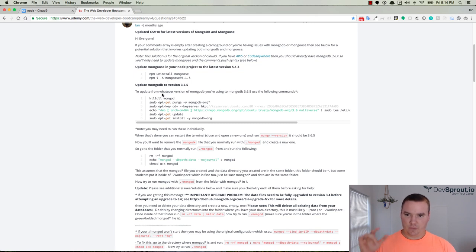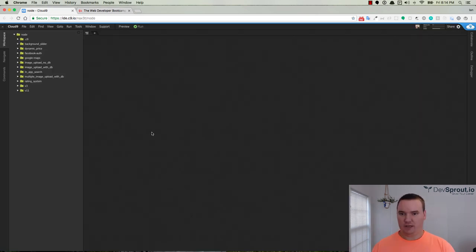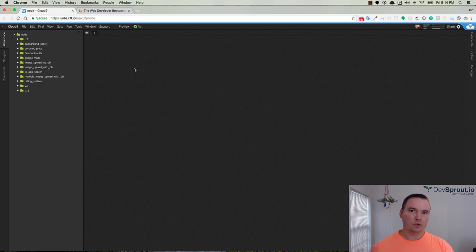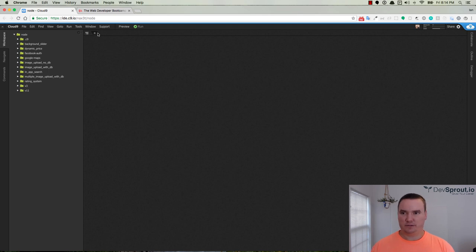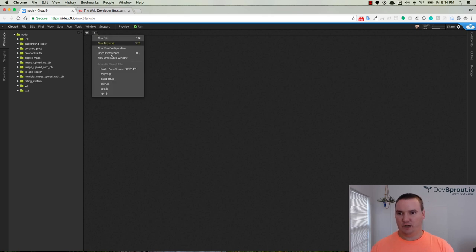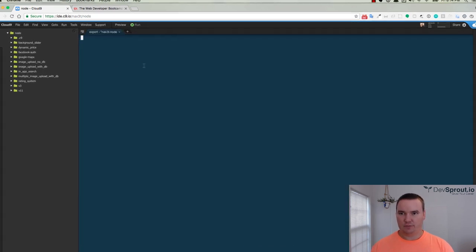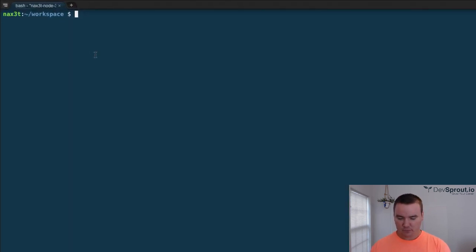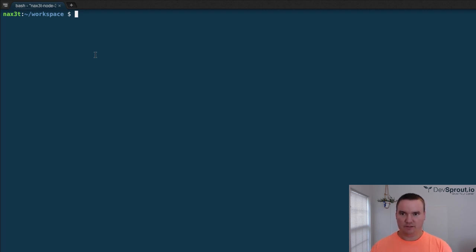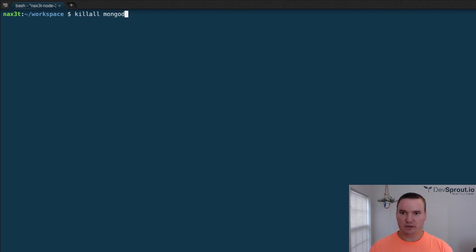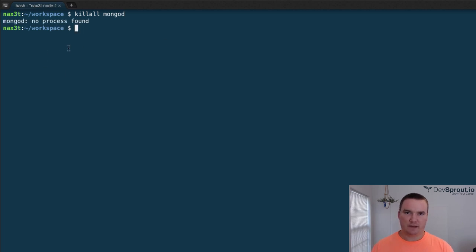Okay, so first things first, if for whatever reason you are running an older version of Mongo and you have a MongoDB up and running, make sure that you turn it off first. I have a new terminal here and if there were any other MongoDB processes running, I would just want to run killall mongod. No process found, that means there's not anything running.